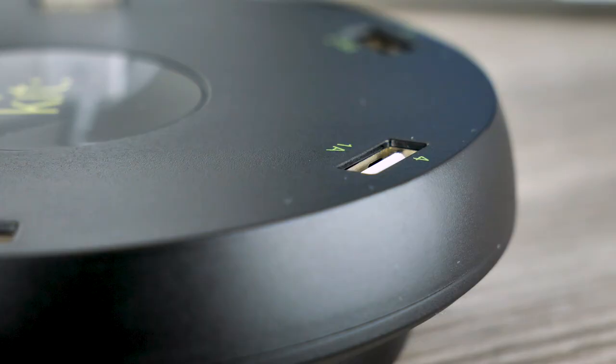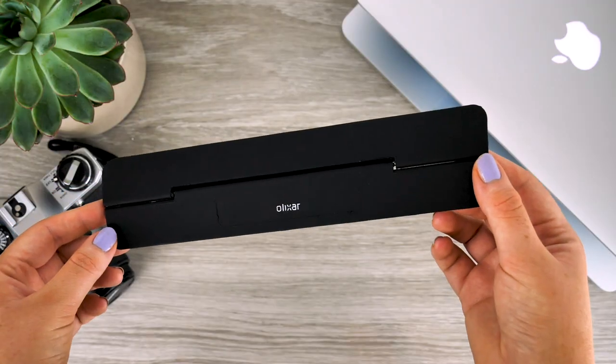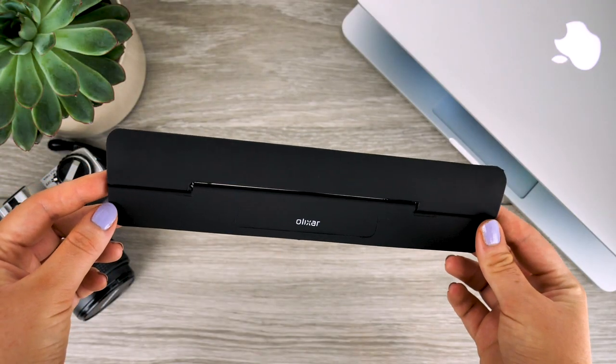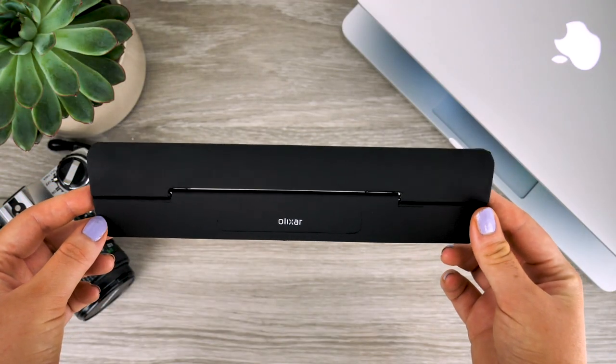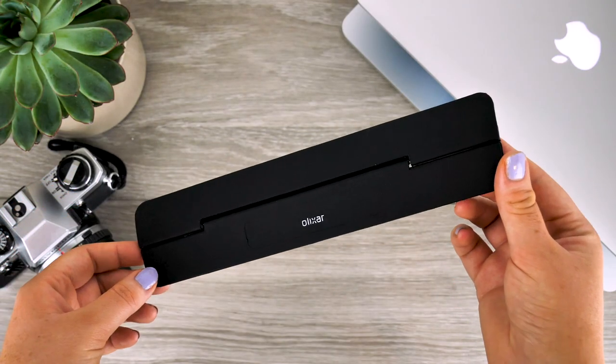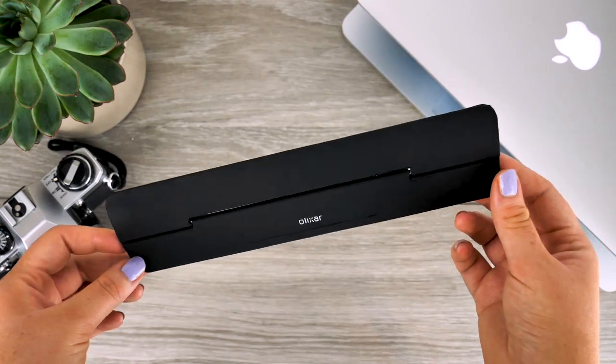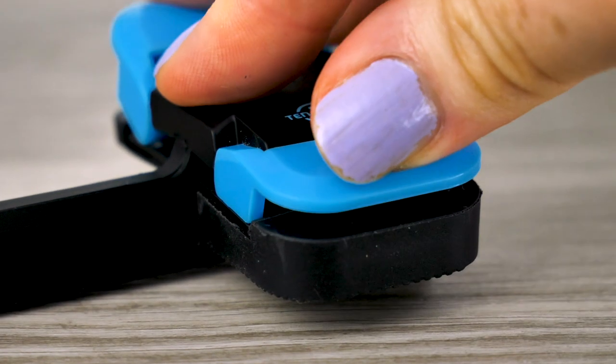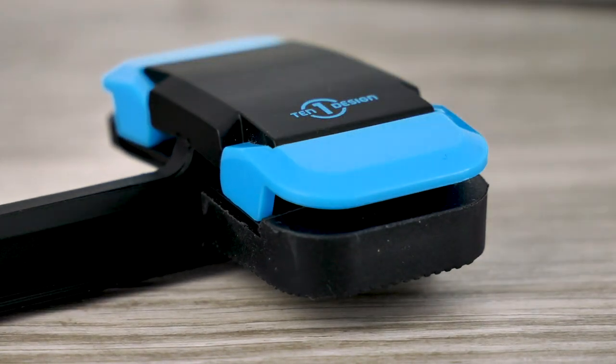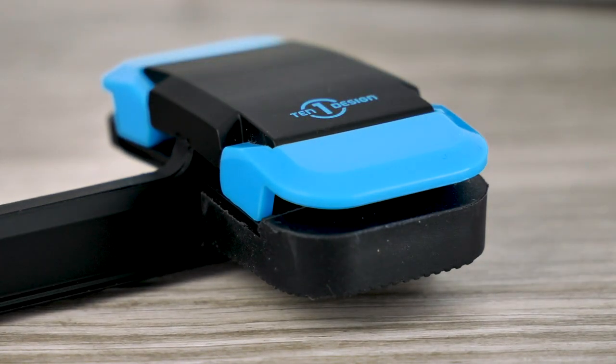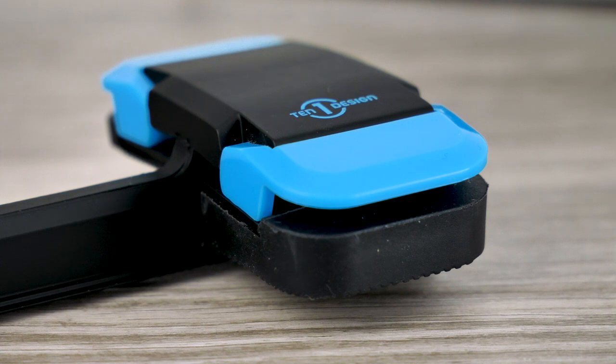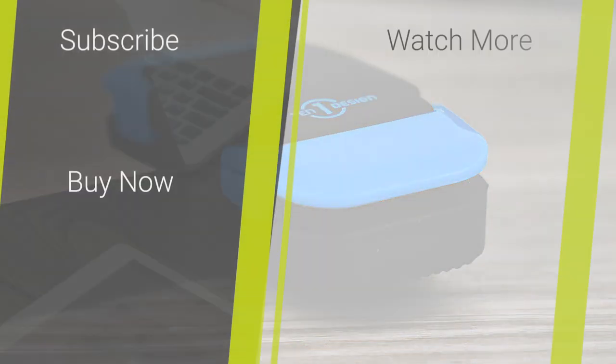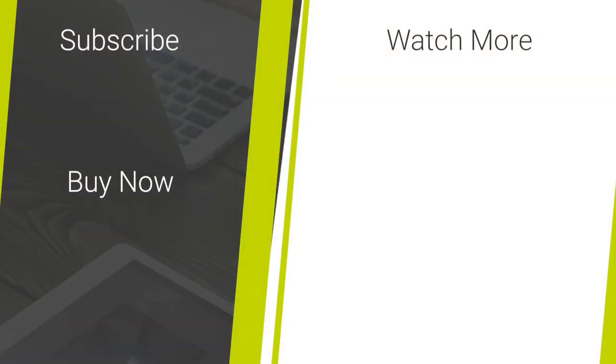Thank you for watching today. Please let us know in the comments below of any accessories that are useful to you when working from home. To purchase any of the products featured today I have posted their links in the description and the comments below. For content like this video please hit our subscribe button. Once again thank you for watching and enjoy the rest of your day.